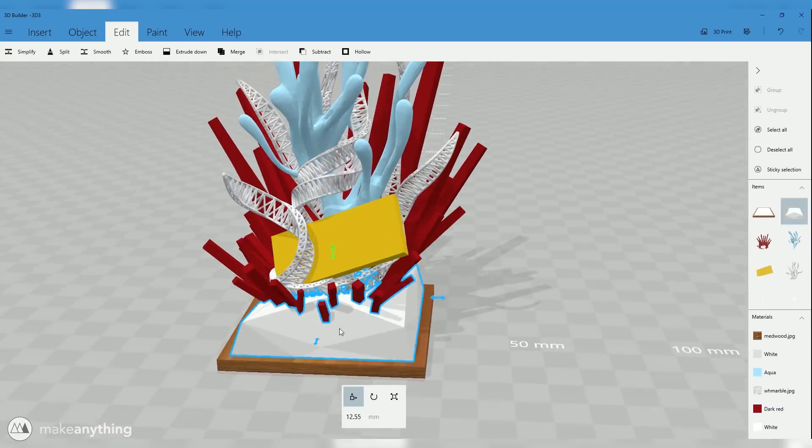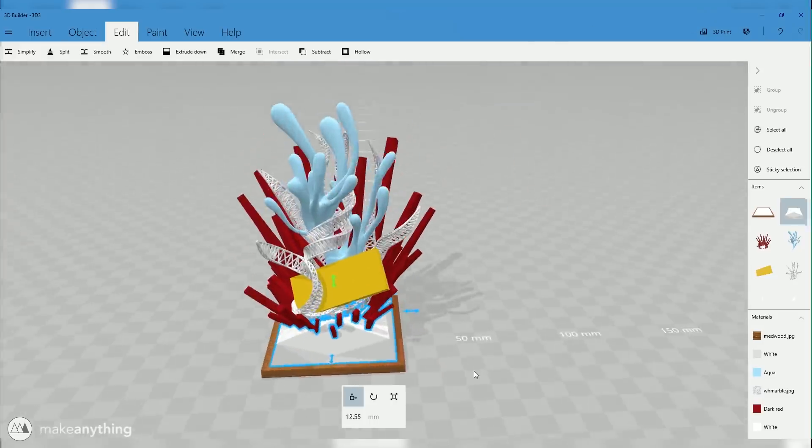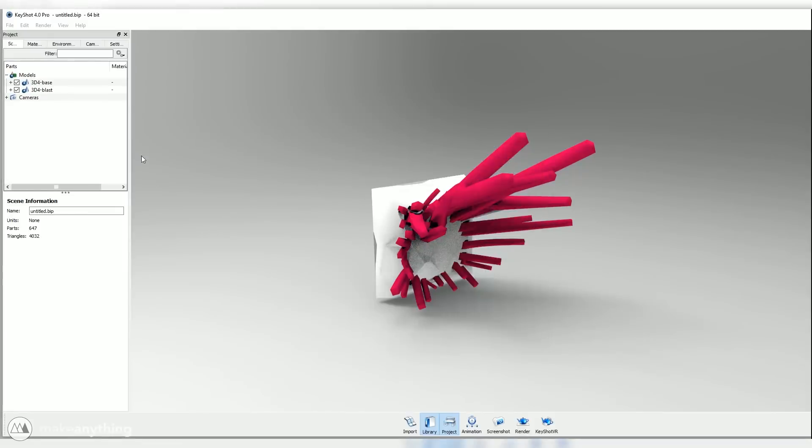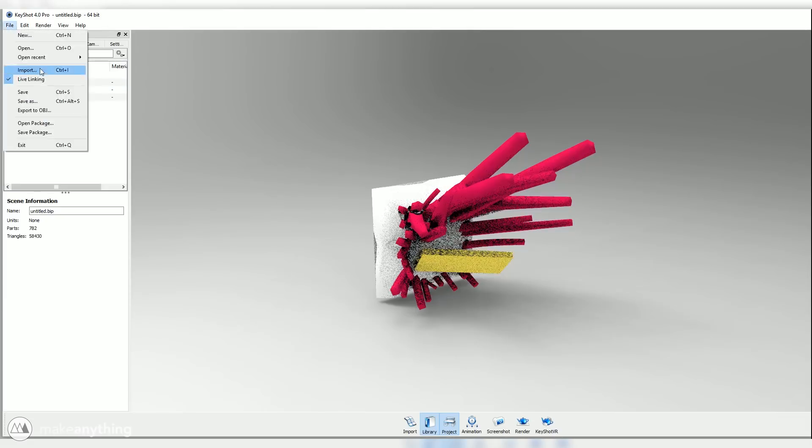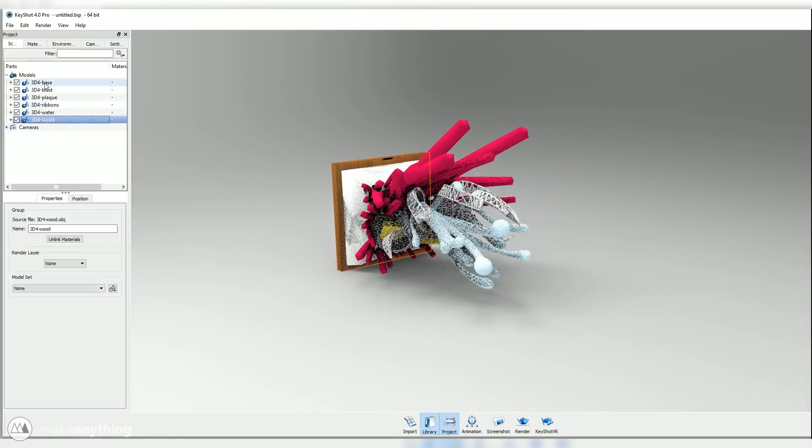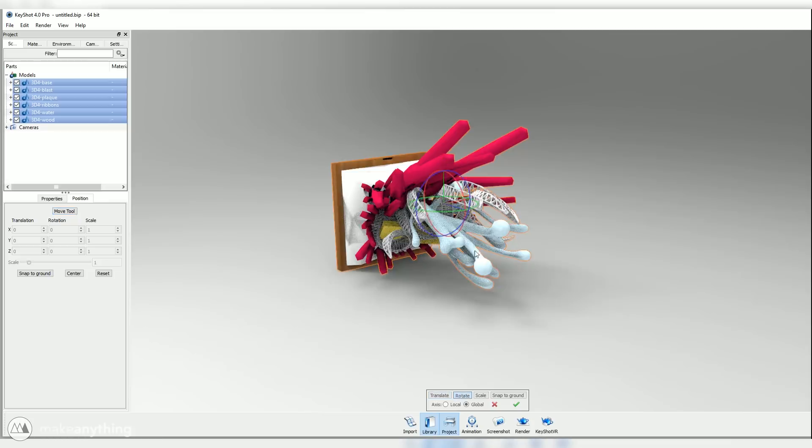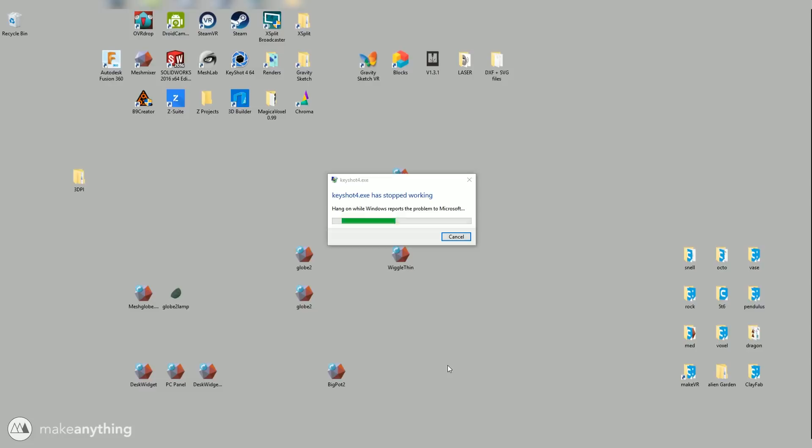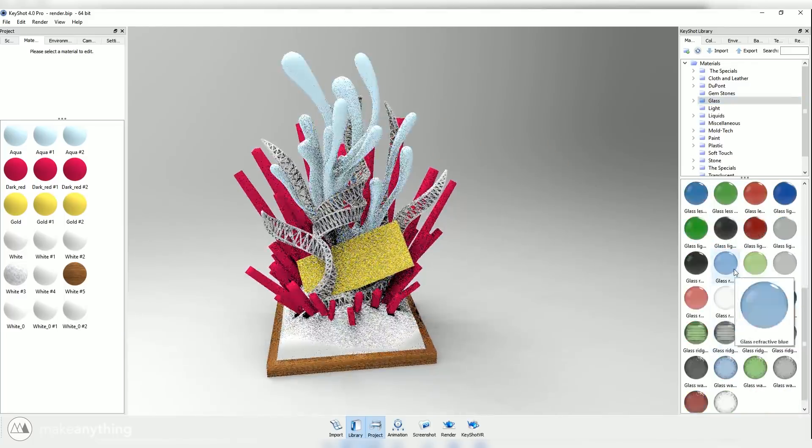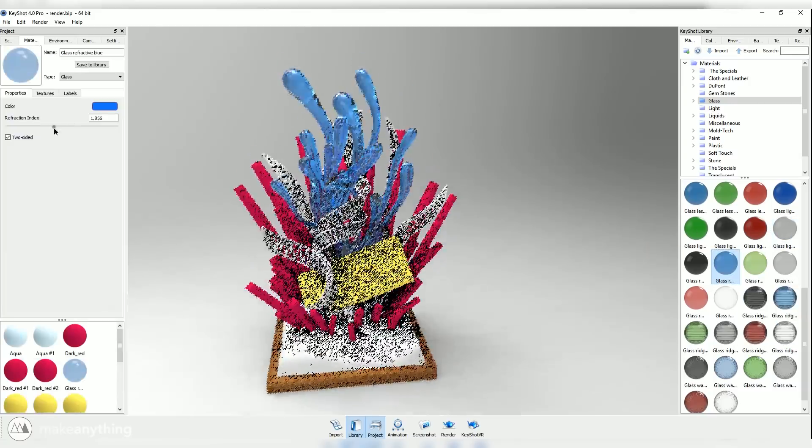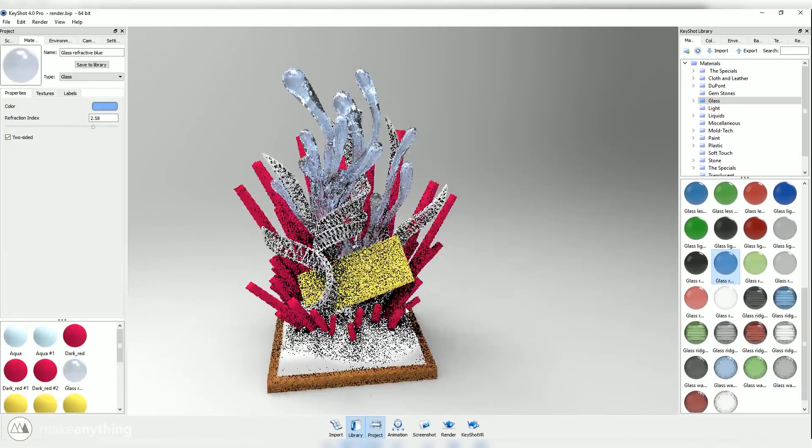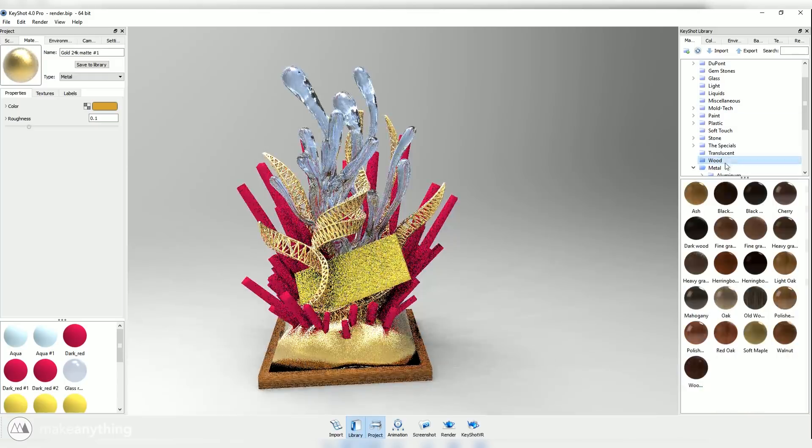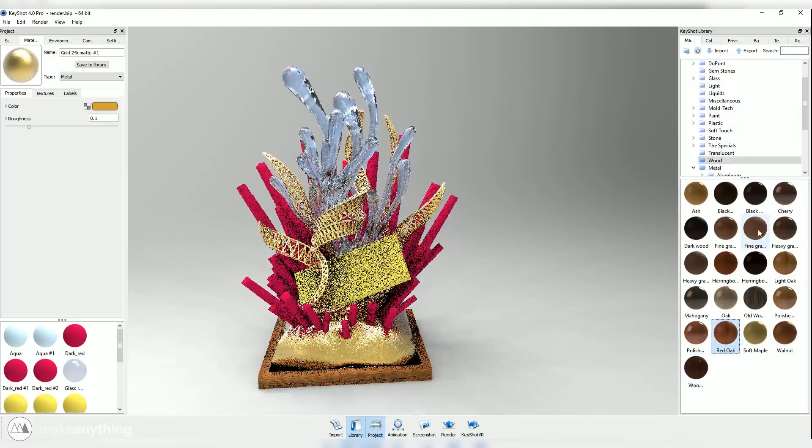Anyways, I saved all these parts out still separate. That way I could bring them into KeyShot and do some really cool rendering and give each of the different parts a different material or color. So in KeyShot, I'll just go ahead and orient my model. And it crashed. We'll open that back up.